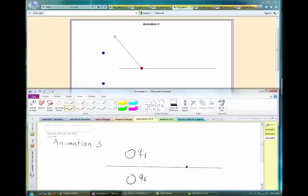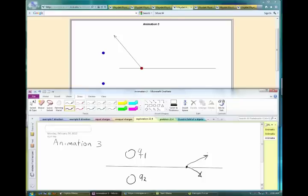Which charge is bigger, Q1 or Q2? Q1. And what are the signs? Can they both be positive? That would be impossible — if both were positive you'd get a vector with a positive x-component, not negative. Could they both be negative?